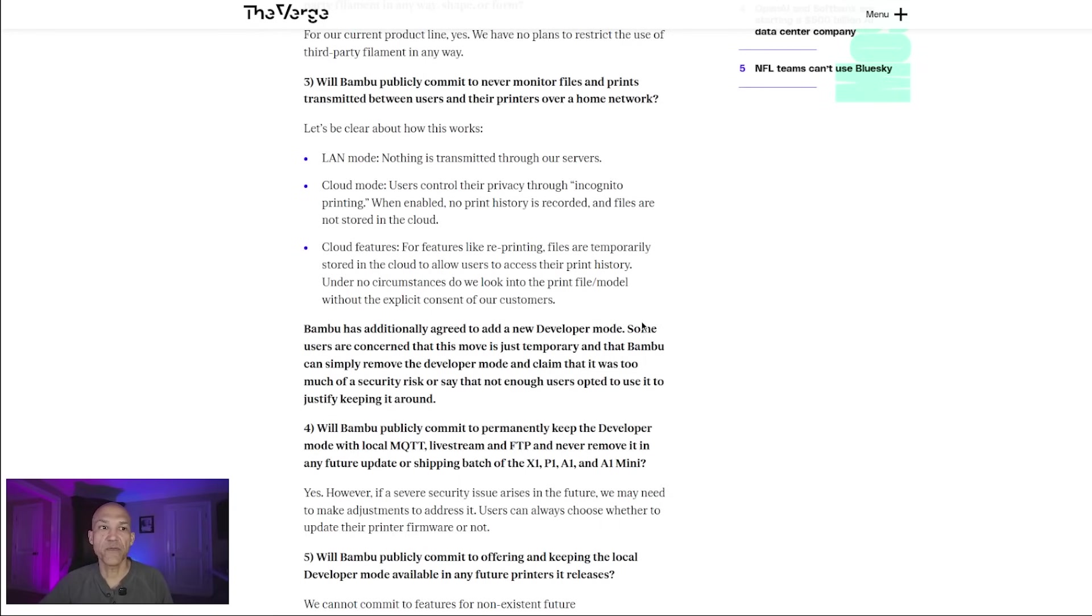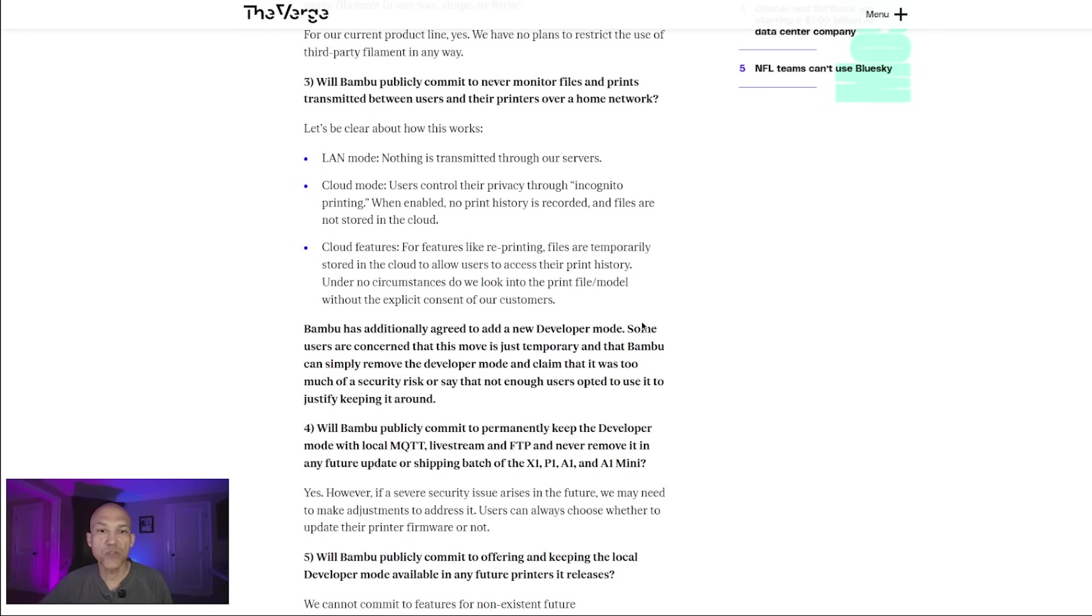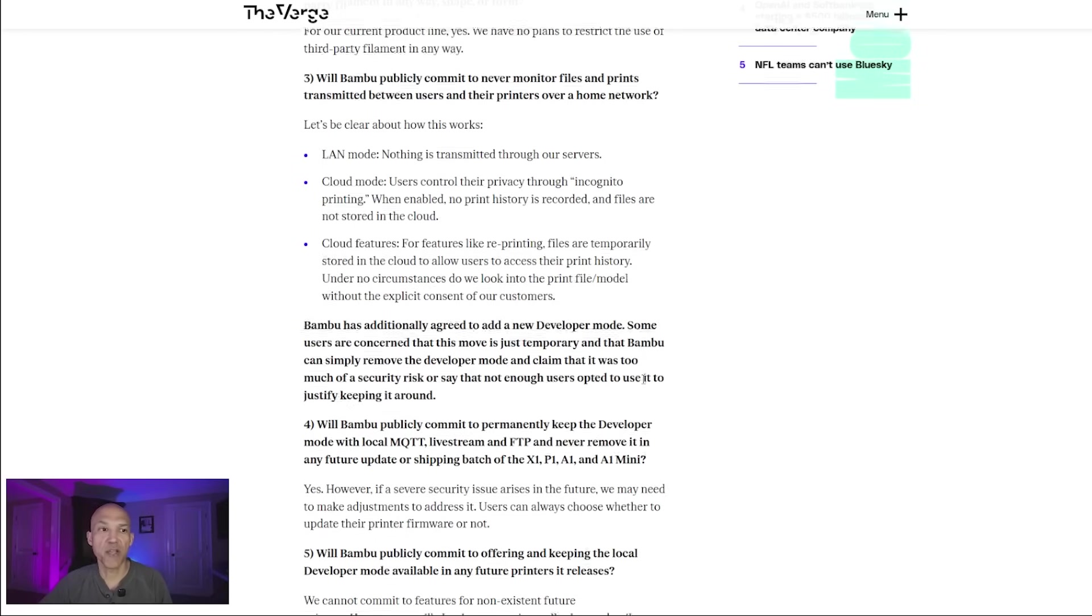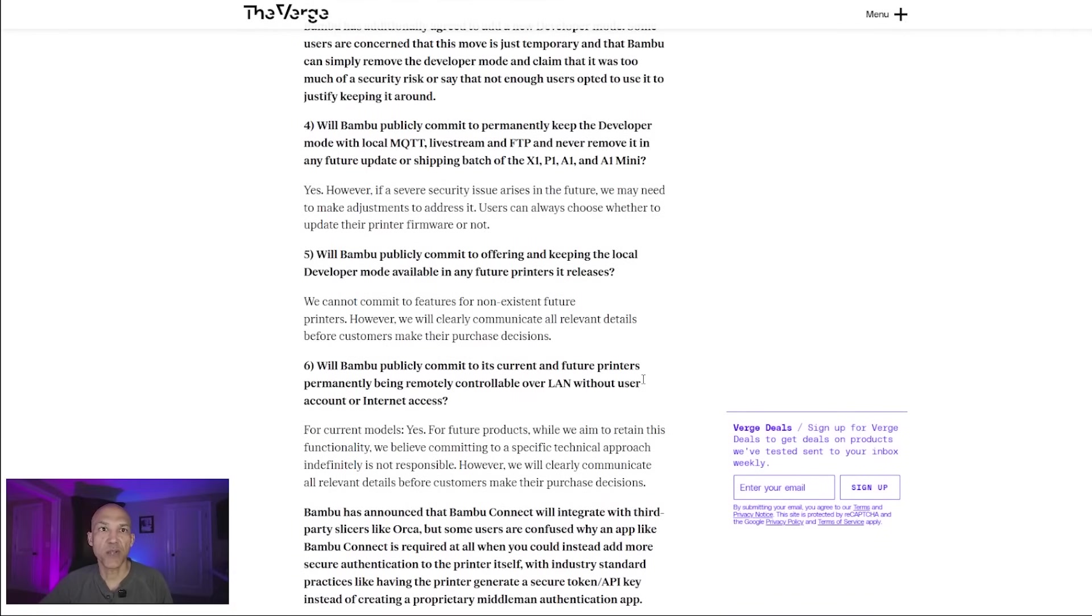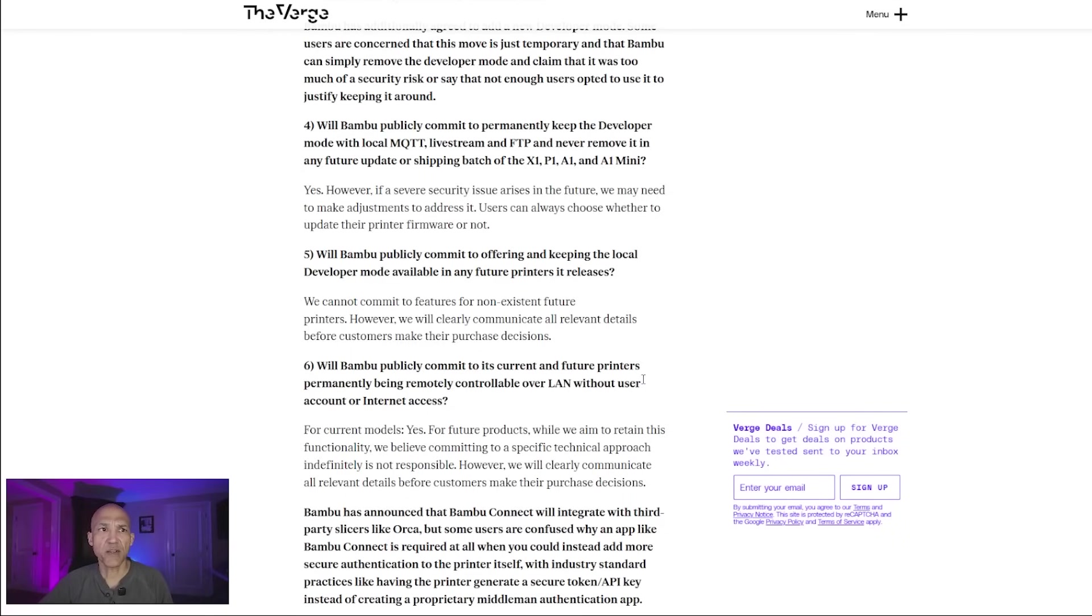However, if a severe security issue arises in the future, we may need to make adjustments to address it. Users can always choose whether to update their printer firmware or not. Number five, will Bamboo publicly commit to offering and keeping the local developer mode available in any future printers it releases? The answer: We cannot commit to features for non-existent future printers. However, we will clearly communicate all relevant details before customers make their purchase decisions.